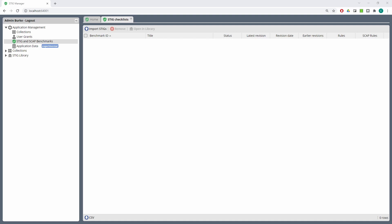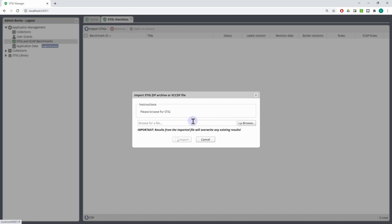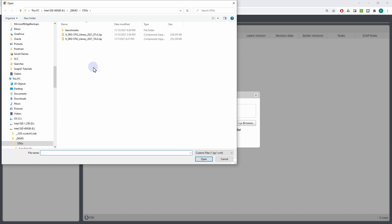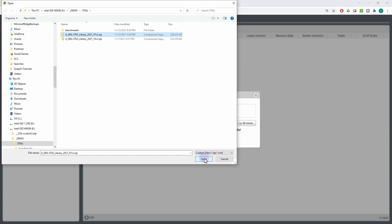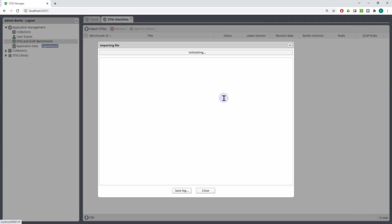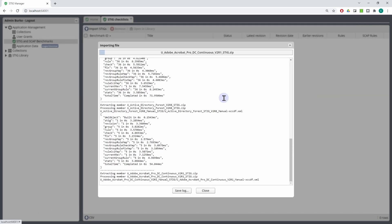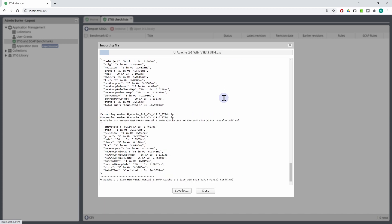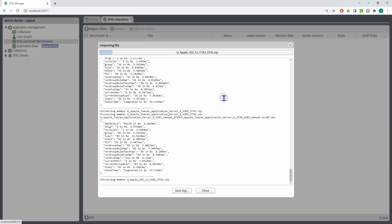These STIGs are usually released quarterly as part of a library compilation, but sometimes they're released individually outside of that pattern. You can import the entire library at once or individual STIGs through the Import STIGs button. Simply push that, select Browse, and find the library you want to import. In this case, I'm going to import the July 2021 library. This import will run for a few minutes and populate the screen with the list of STIGs that were in that archive.